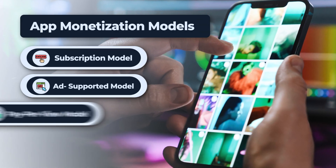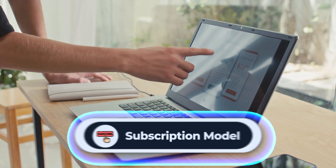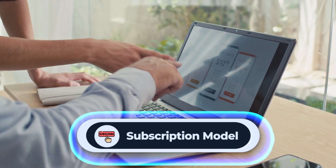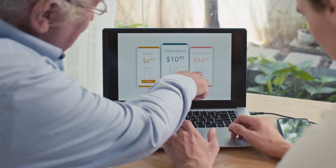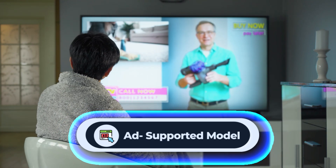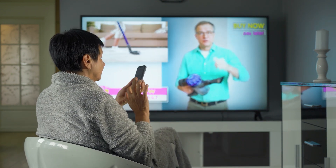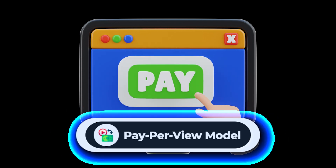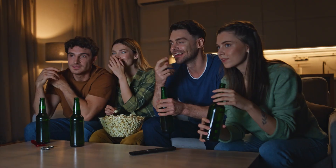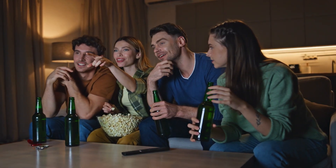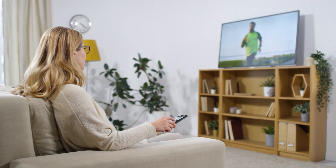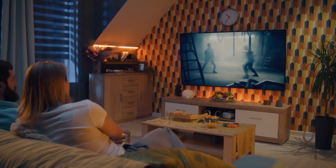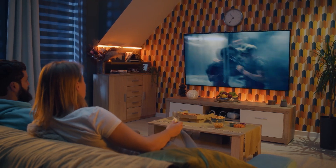You have four options for monetizing the platform. The first is the subscription model, where you offer monthly or yearly subscription plans with different tiers to your customers. The second is the ad-supported model, where you provide a free or lower-cost subscription plan with ads. The third is the pay-per-view model, where users pay for individual movies or episodes. Lastly, the fourth option is the freemium model, where some content is offered for free while premium content is available for purchase.